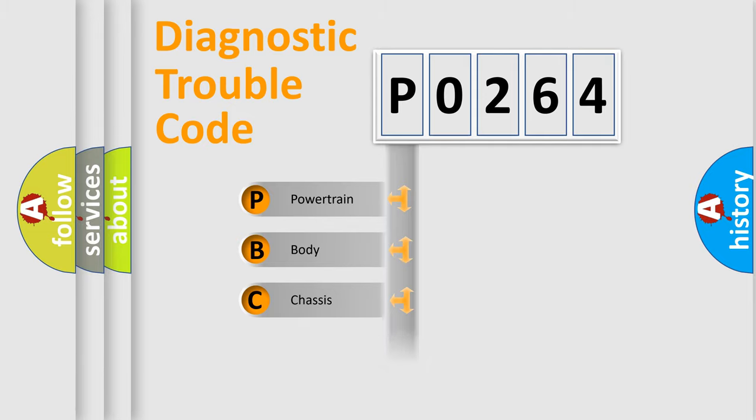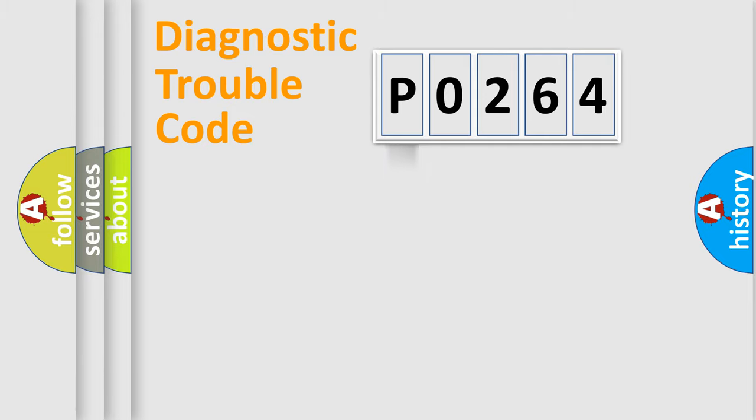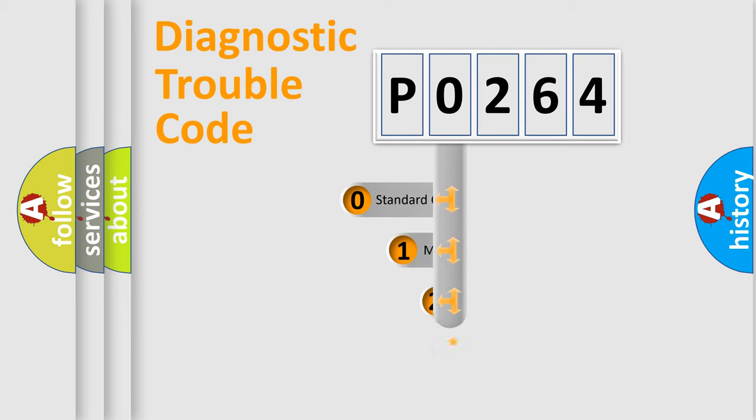Powertrain, body, chassis, network. This distribution is defined in the first character code.